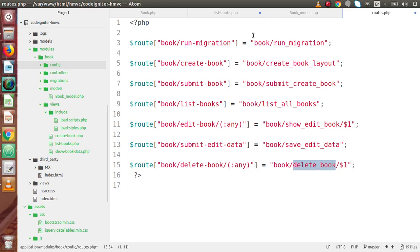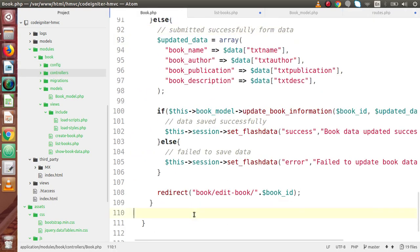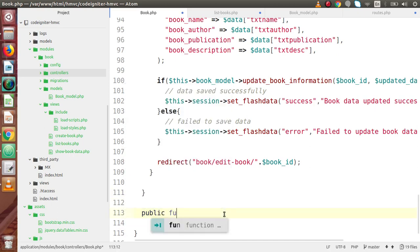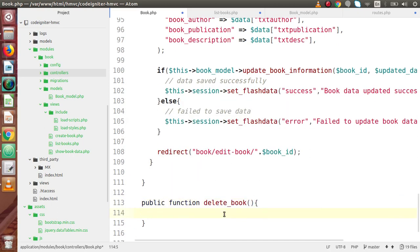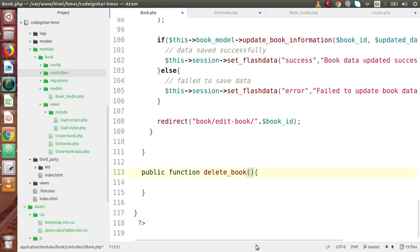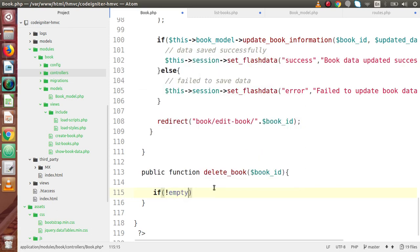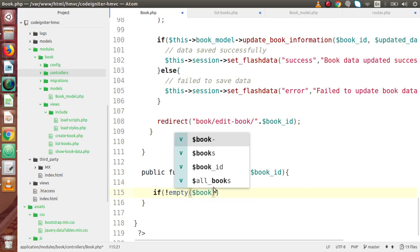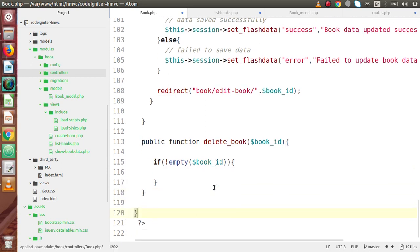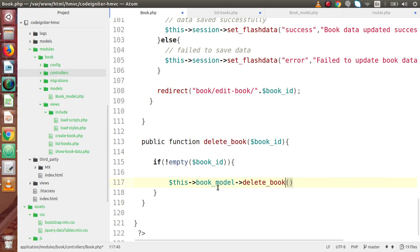Copy this method name and go back to our book controller. Scroll to the footer. Let's say public function delete_book(). Inside this method, we are receiving the book_id parameter. By the help of this book ID, we are going to delete that. So let's say if not empty — it means if we have some value of book_id — we need to delete it. So let's say $this->book_model->delete_book() and inside this I need to pass the book_id.